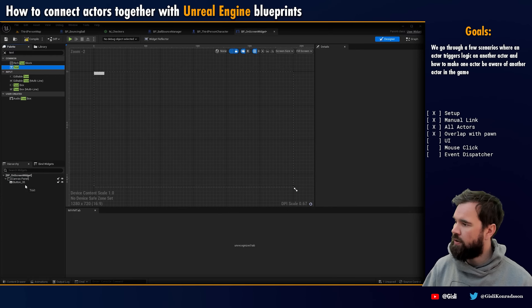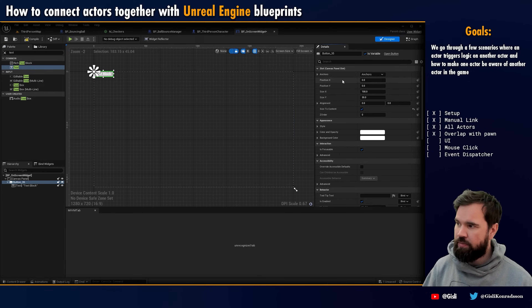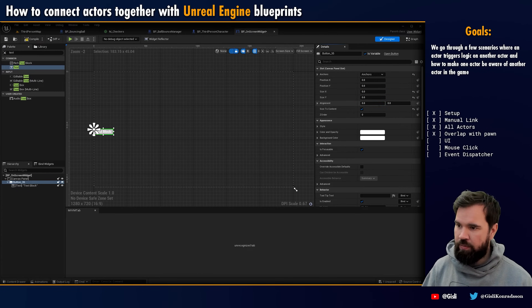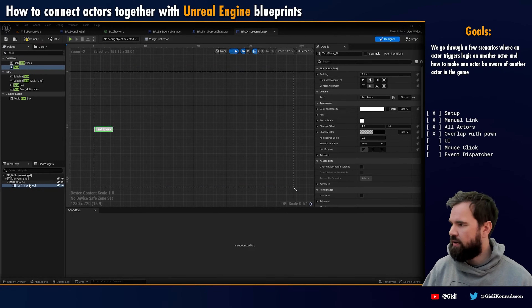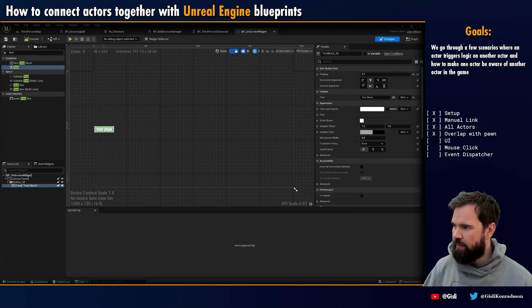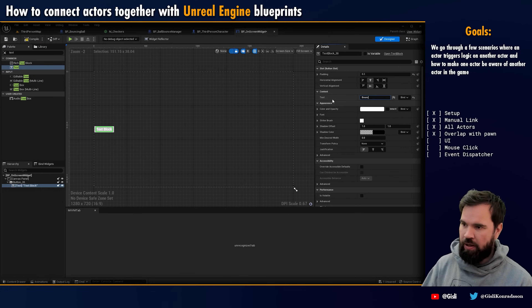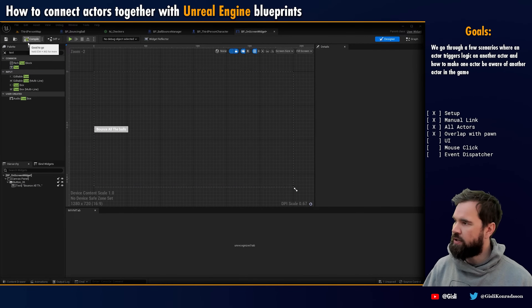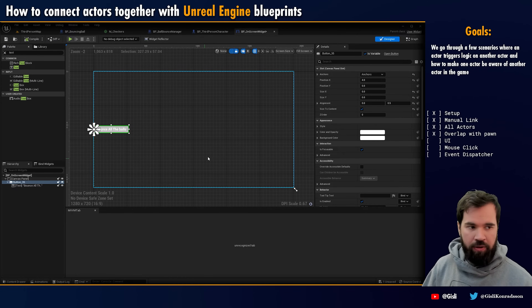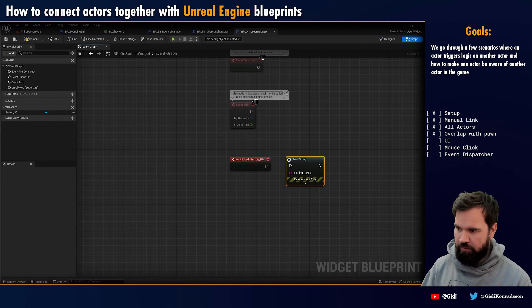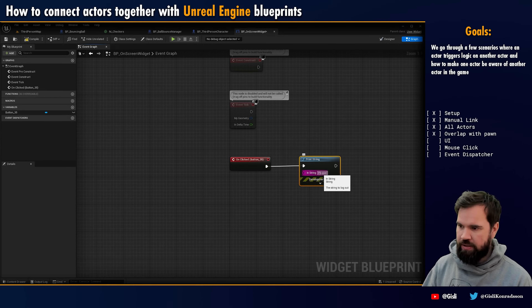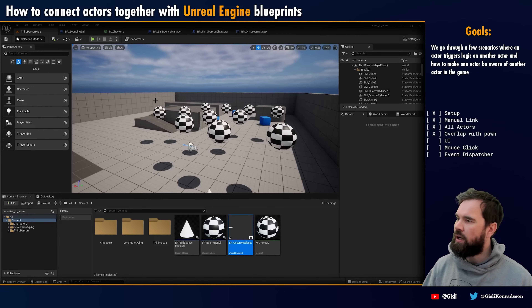I'm going to add some text into this button. I'll set the button layout, anchor it, remove some confusing elements, and set the alignment. I'll give it a little offset for padding. I'm going to call it 'Bounce All Balls.' Now we have a button called 'Bounce All the Balls.' I'll select the button widget, add an on-clicked event, and do a print string that says 'Please Bounce All.'